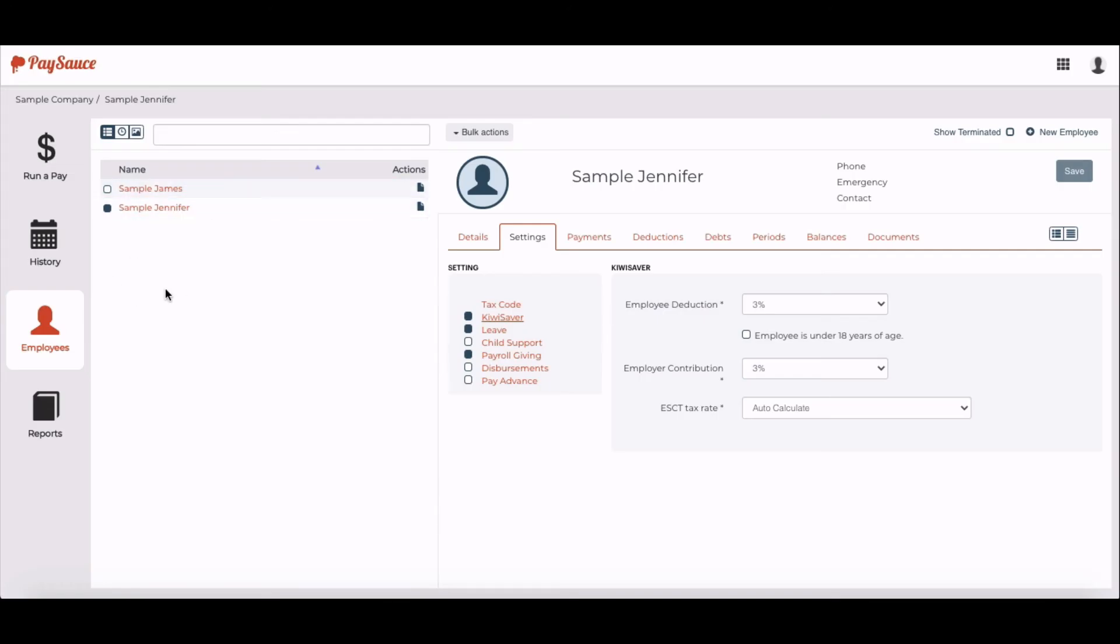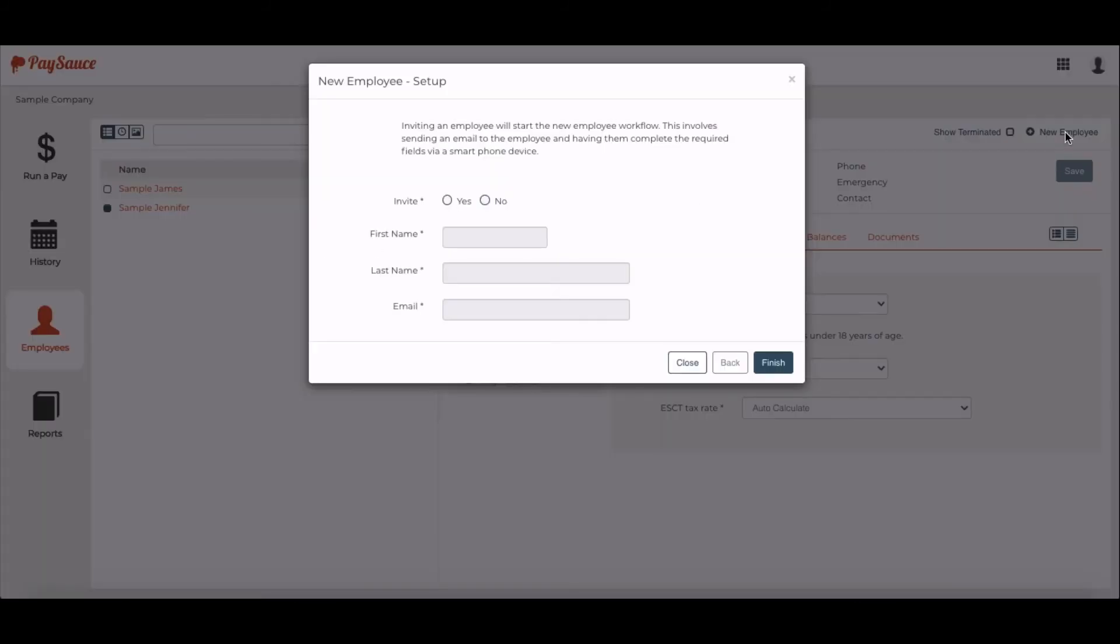This is how it looks when I've loaded my two staff. If I want to add a new staff member, over on the right-hand side of the screen, I'll just select New Employee and begin again.